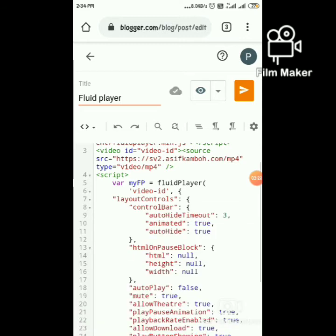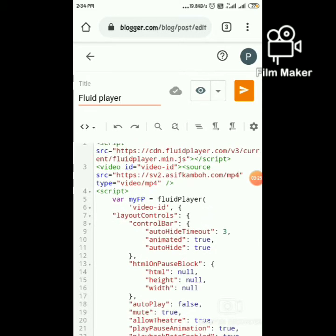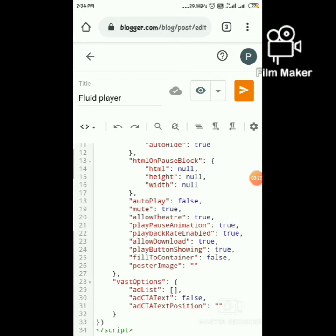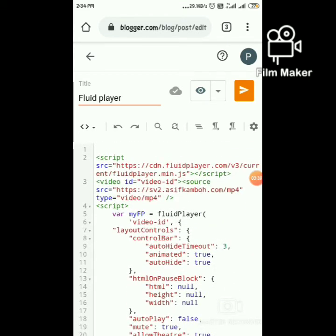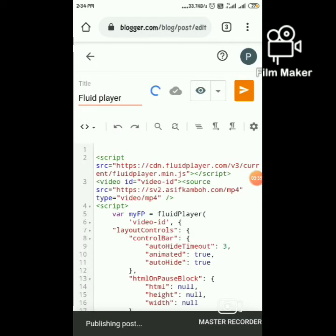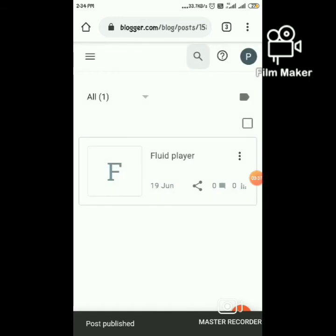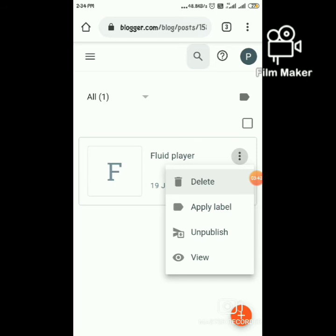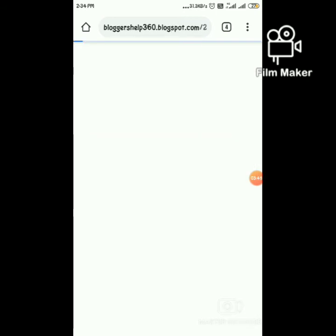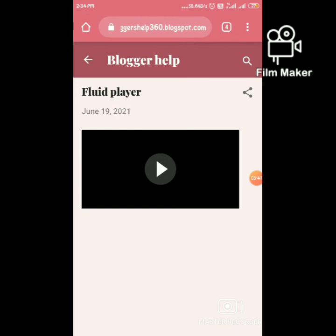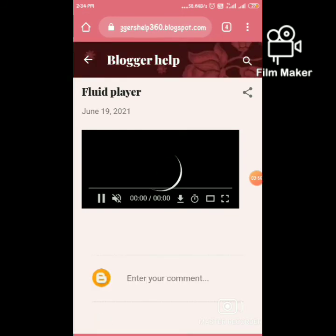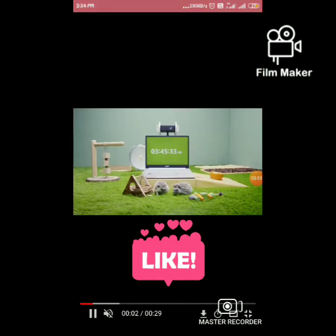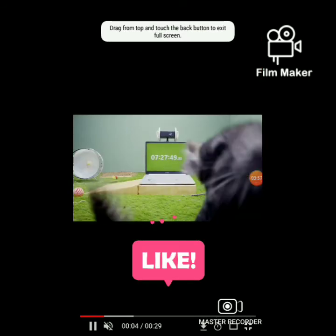That's it — now publish the post. Let's check if our video player is working. View the blog. Yes, our video is playing — Fluid Player is working!